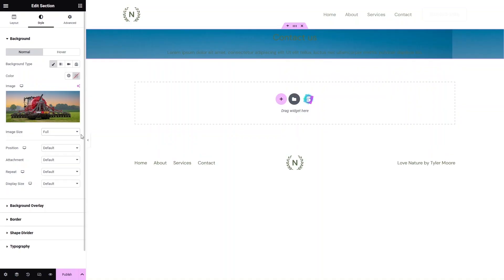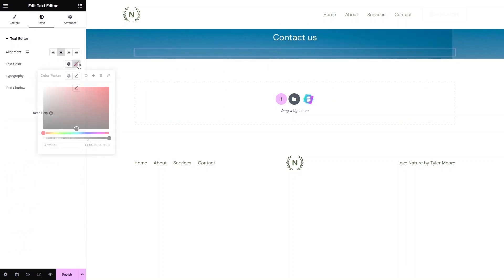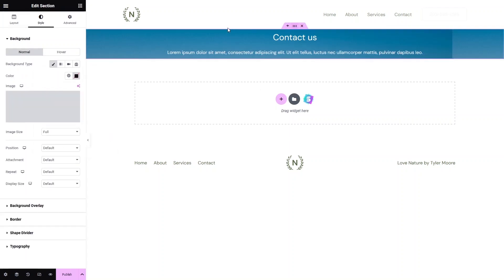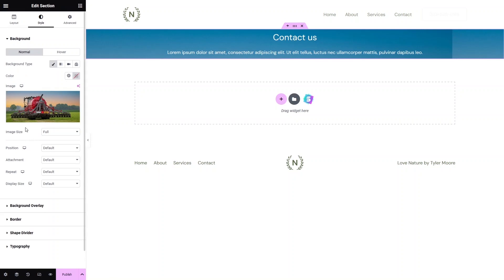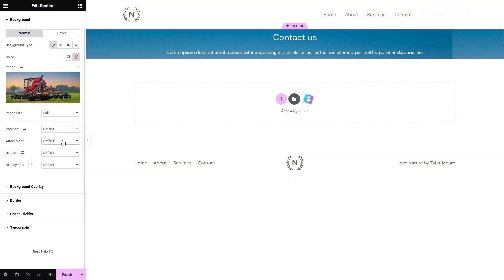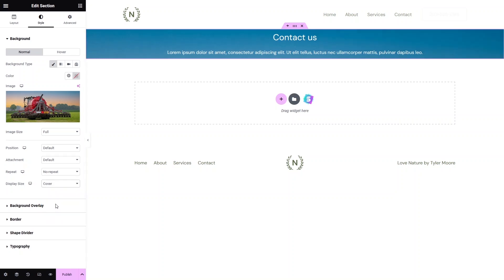Now that the background image is added, I need to change the text color to white, and the paragraph color to white as well. Click on Edit Section again to access image settings. You can change the position of the image, set the attachment, and adjust the repeat — let's set it to No Repeat. For Display Size, we have Cover, Contain, and Custom. I'll select Cover so it fills the entire section.